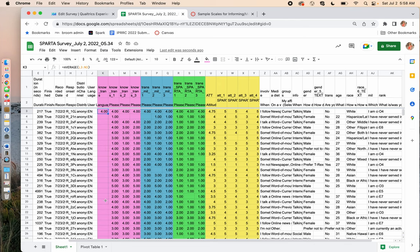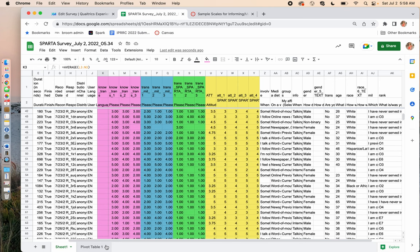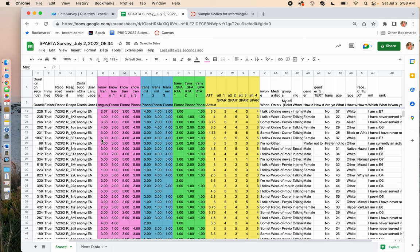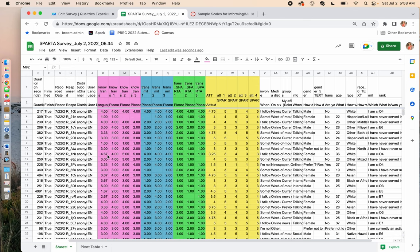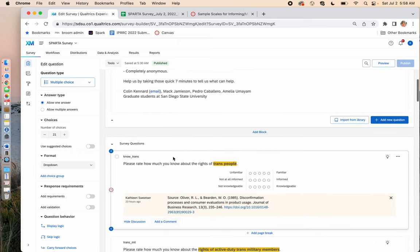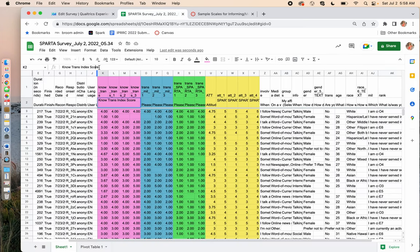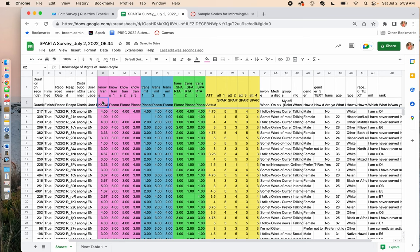I'll drag this formula down and apply it just like I did with the attitude index. Now I have the no trans index score. I'll go up to the column header and label it 'Knowledge of Rights of Trans People' so it's clear what the index is measuring. This is my index label, and the index includes no trans one, two, and three.